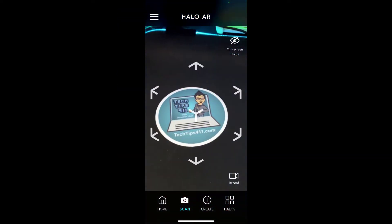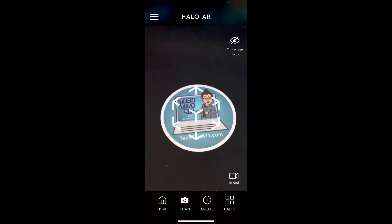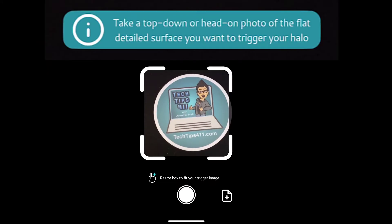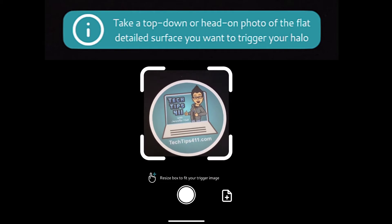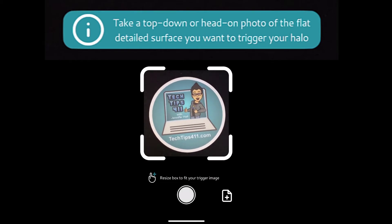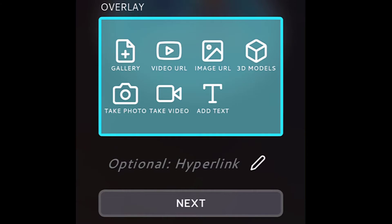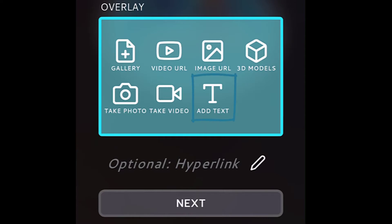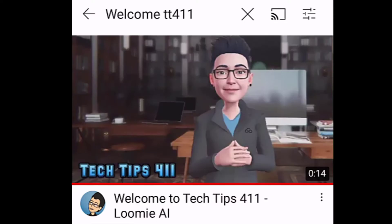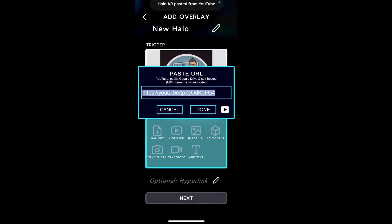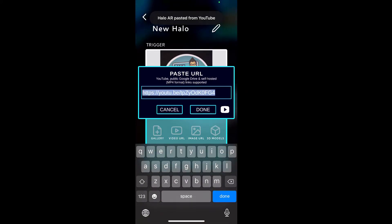When you first open the app it's going to be ready to scan an item, but we want to click create. It's going to ask us to scan that item, so I'm scanning my Tech Tips 411 sticker. For your overlay you have a few options: you can choose from your gallery, add a video URL, an image URL, or a 3D model. You can also take a photo, take a video, or add text that will pop up. In this case I've selected a video from my YouTube channel — I'm going to copy that link and paste it in, and you'll see it adds the overlay on top of the sticker.